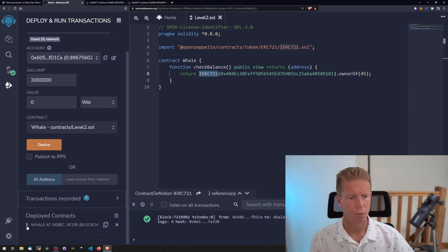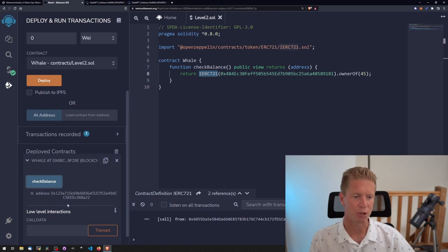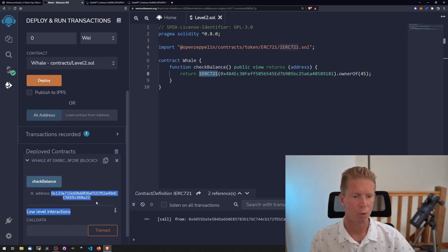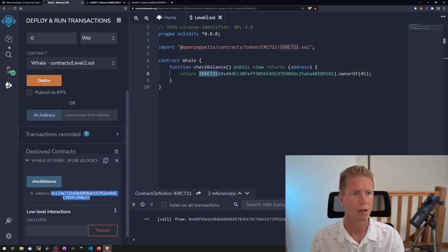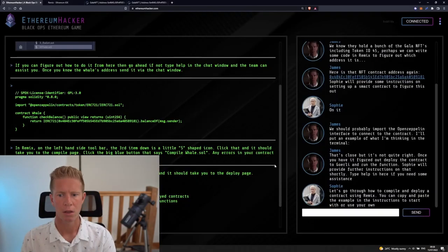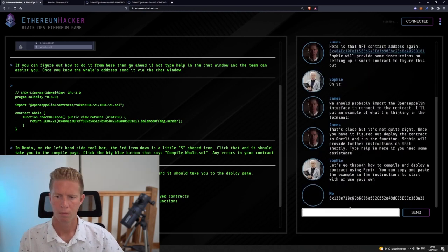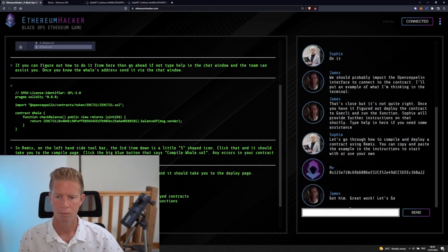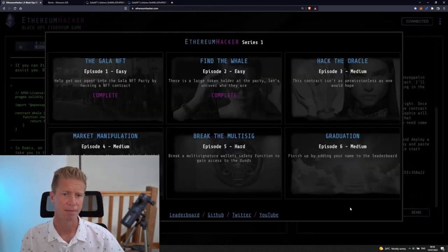Okay, so that's been deployed. If we scroll down to deploy contracts we can see we've got this contract at the bottom here. If we expand this out we've got this check balance function. It returns the value of the owner of that NFT. We can copy this address, paste that into the chat window, and that's another level completed.